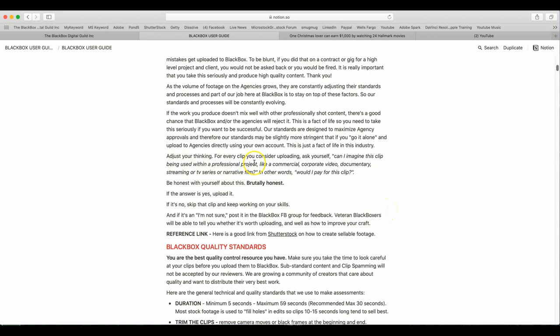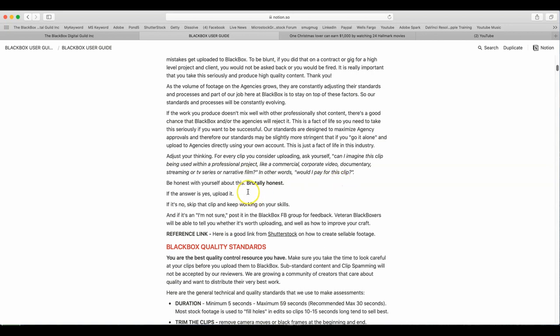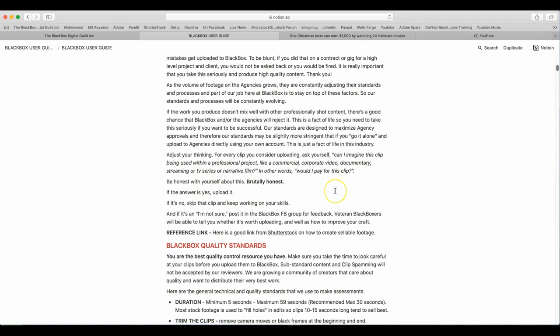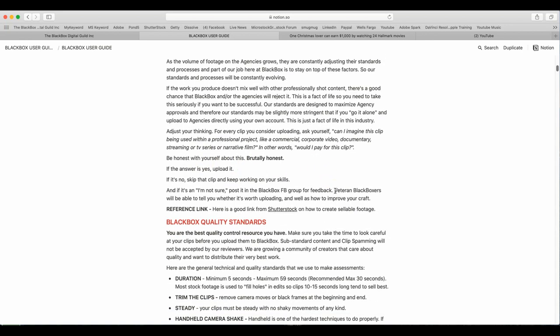Adjust your thinking. For every clip you consider uploading, ask yourself, can I imagine this clip being used within a professional project? Like a commercial, corporate video, documentary, streaming or TV series or narrative film. In other words, would I pay for this clip? Be honest with yourself about this. Brutally honest. If the answer is yes, upload it. If it's no, skip that clip and keep working on your skills.